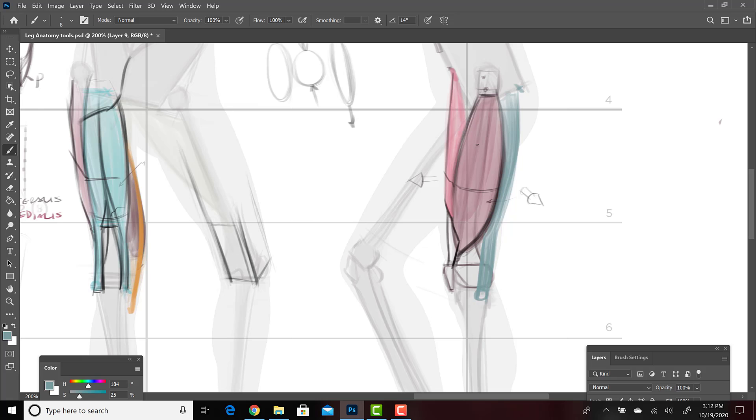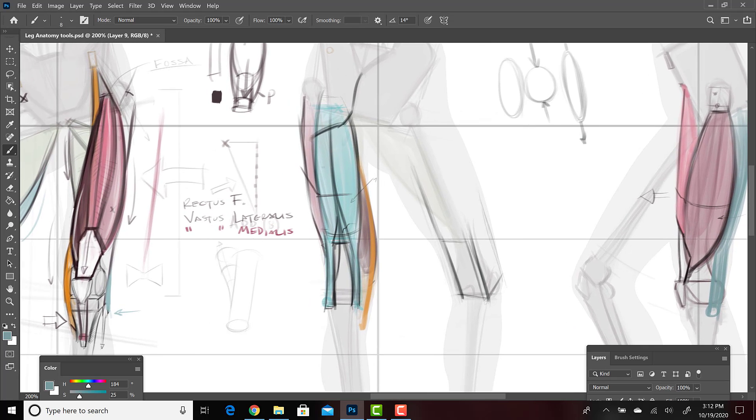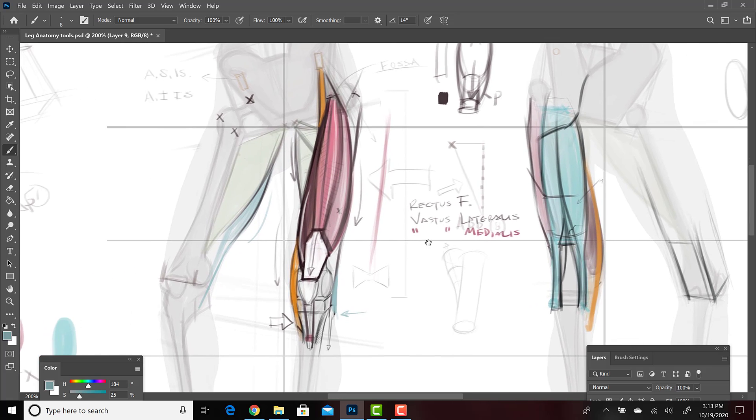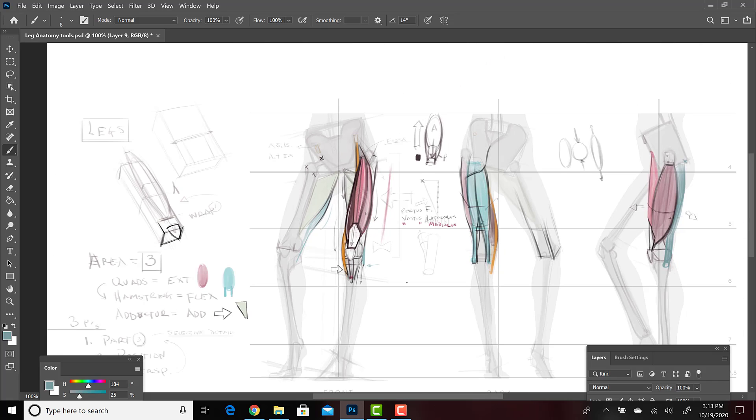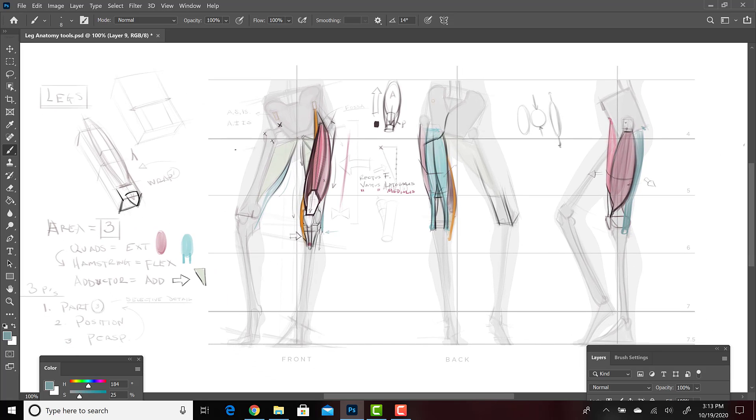Hamstring, quadriceps, adductor. Those are your three. You can learn the leg in this view with three. This view, hamstring, quadriceps, which are these two. Adductor, that's three shapes. Front view, quadriceps, adductor, hamstring. Three shapes. So this is our introduction to the leg. The next lecture, I'm going to add the hip back on and then start to deal with some of the muscles on the stretch side. So that you can see a variation.